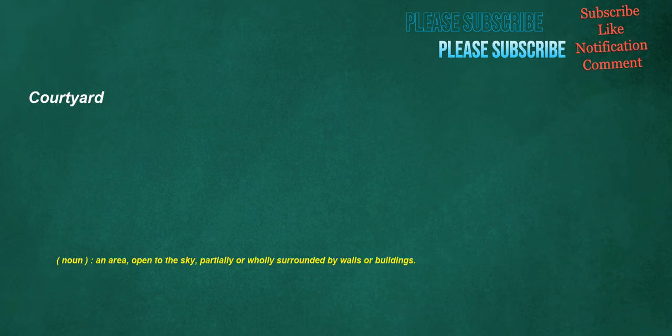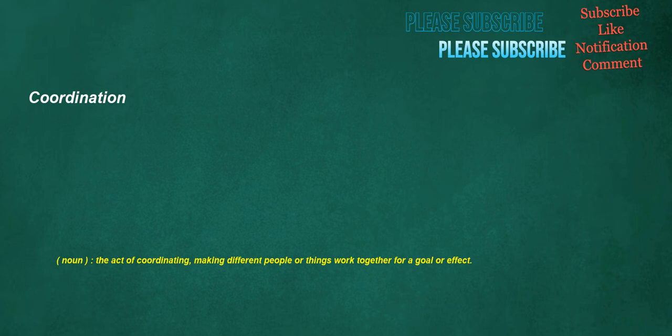Courtyard. Noun: An area open to the sky, partially or wholly surrounded by walls or buildings. Coordination. Noun: The act of coordinating, making different people or things work together for a goal or effect.